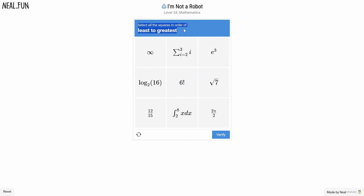Select all the squares in order of least to greatest. Least... it would have paid off to pay attention in maths class now.